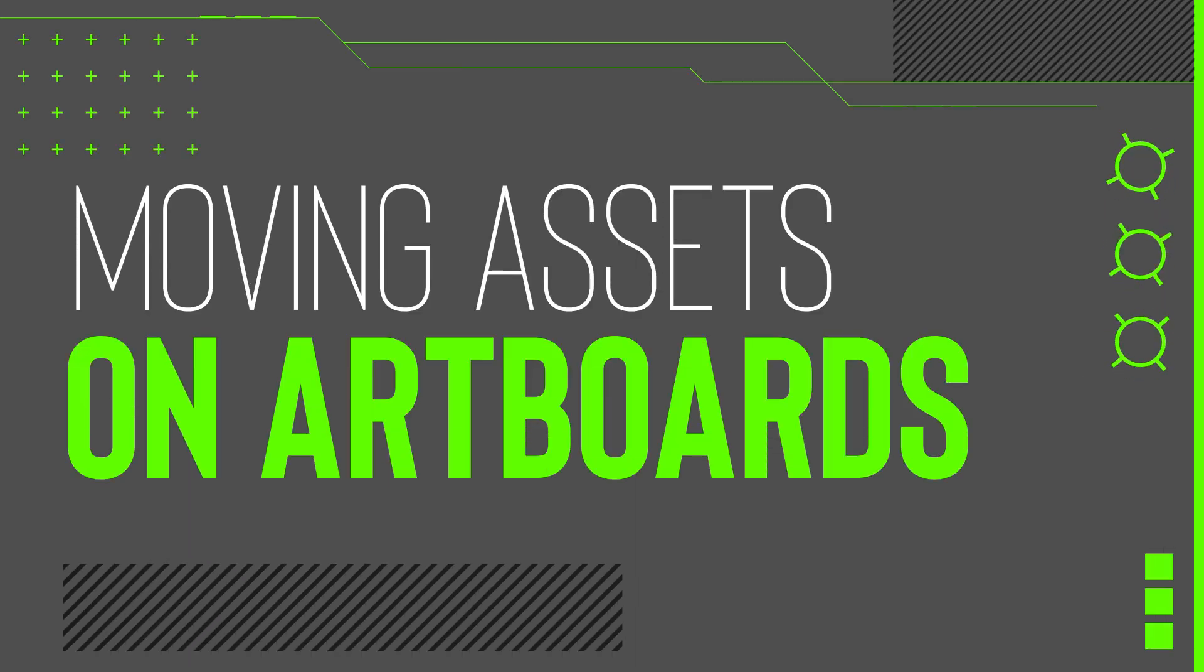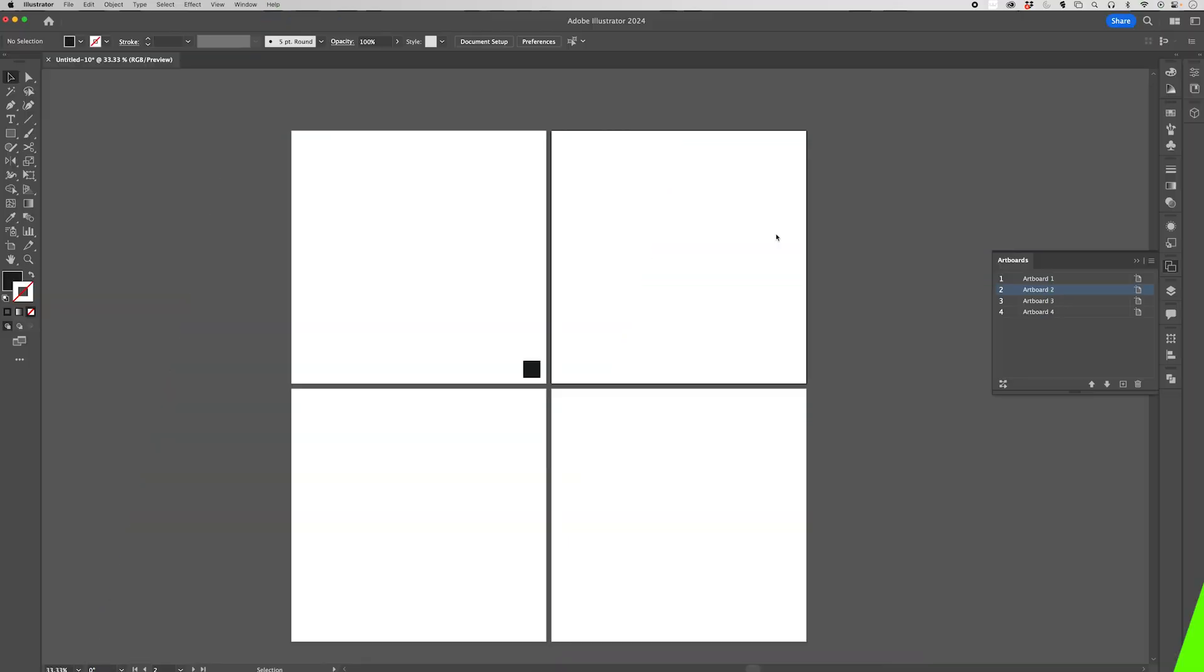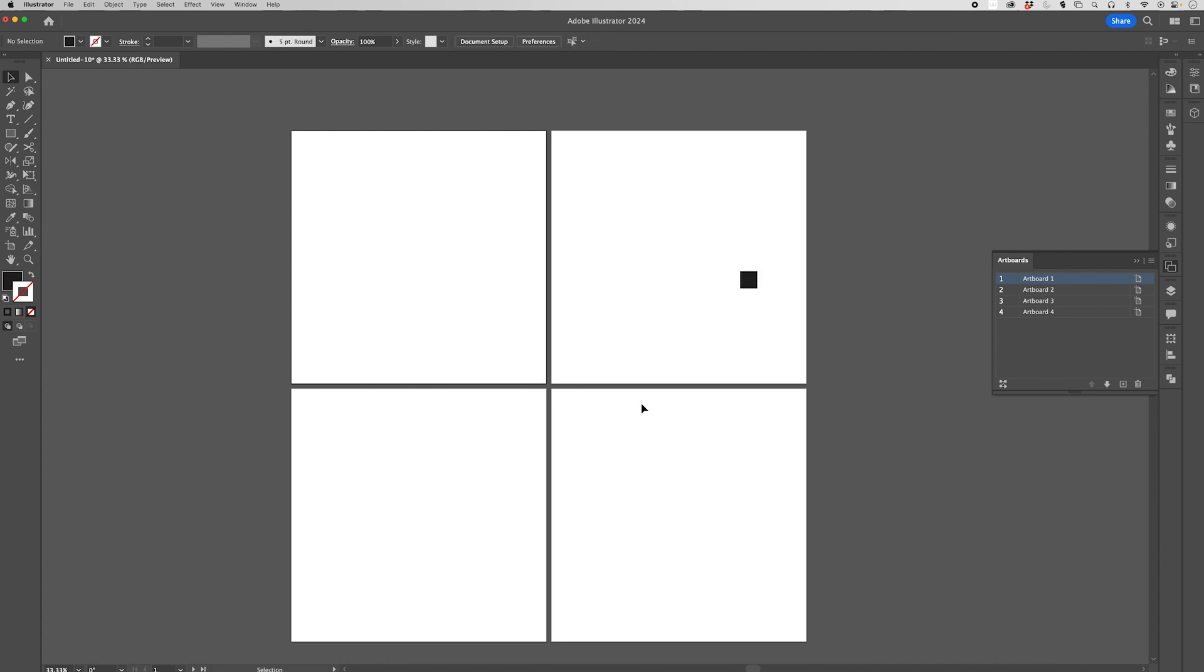One advantage of having multiple artboards inside of a document is being able to move assets from one artboard onto the other artboard. So obviously, if we click and drag it over, this piece, this shape, has moved from this artboard onto this artboard. And it doesn't need to be copied, it doesn't need to be pasted from one document to another.